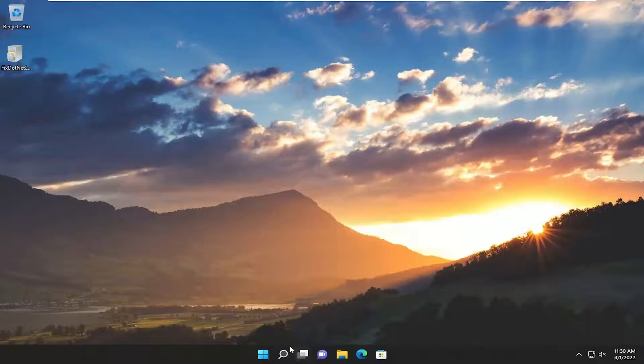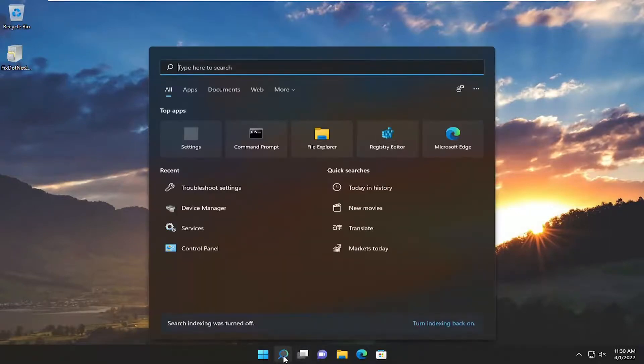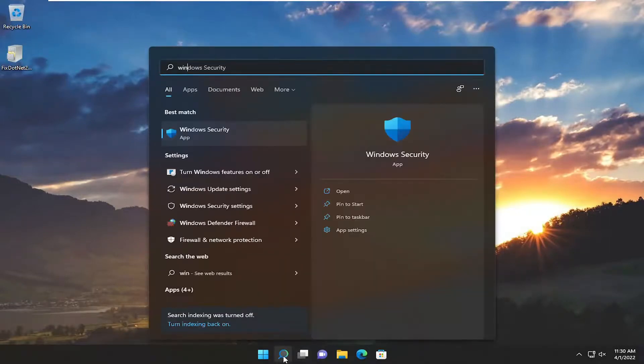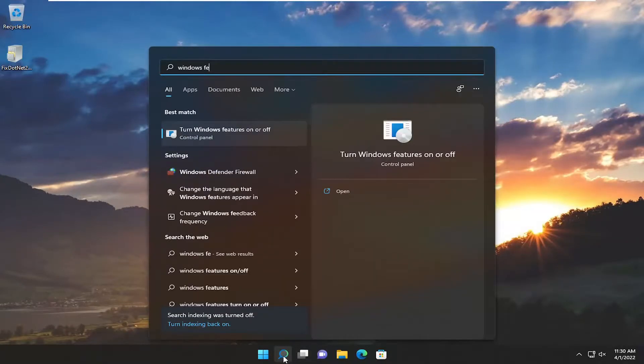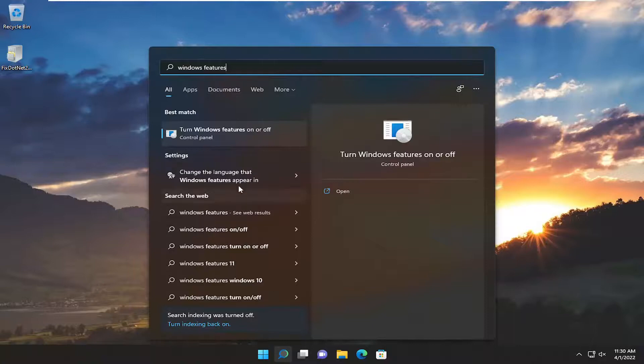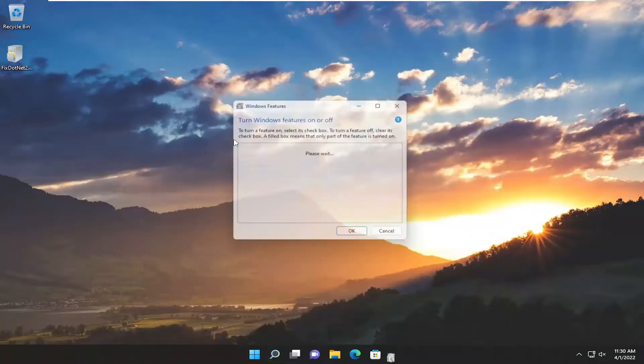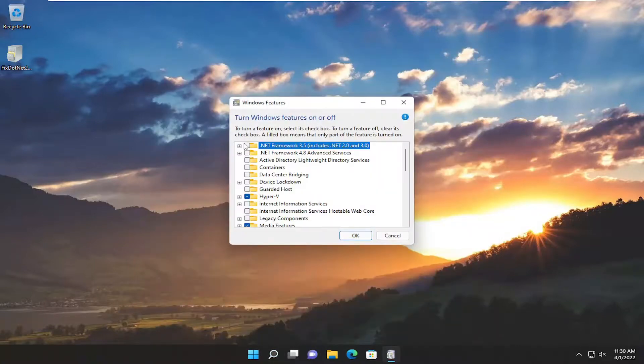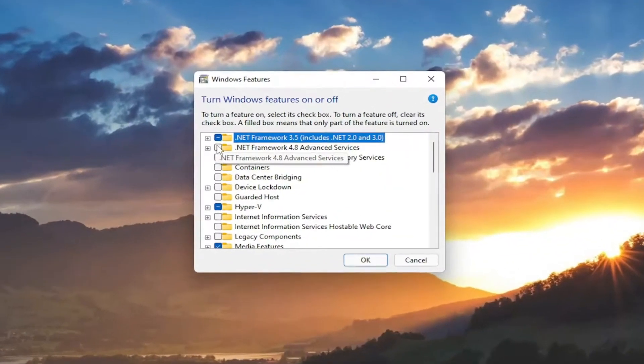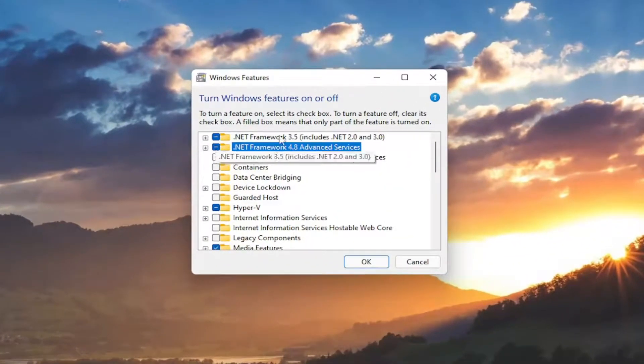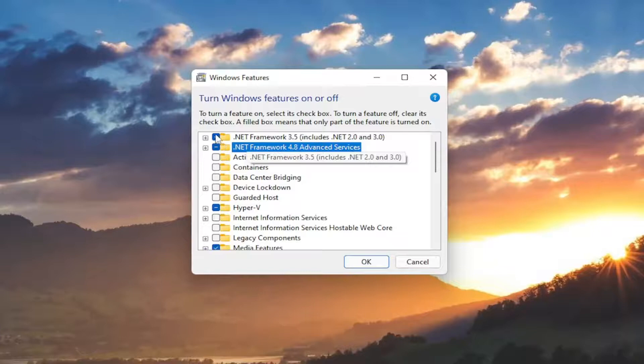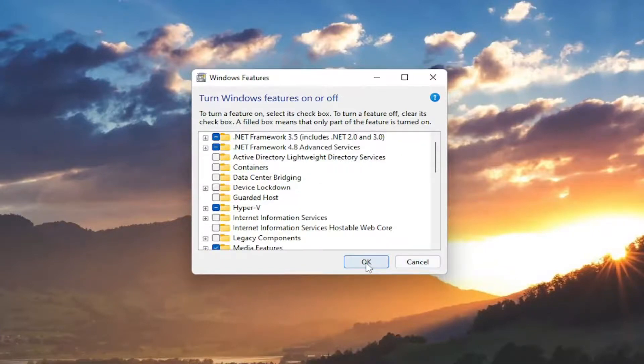Now open the search menu again. Type in Windows Features. The best match is 'Turn Windows Features on or off.' Open that up. Then checkmark next to all the .NET Framework entries so there's a filled-in box. Select OK.